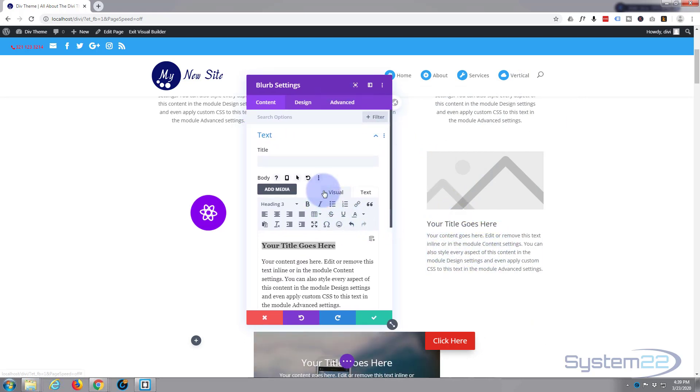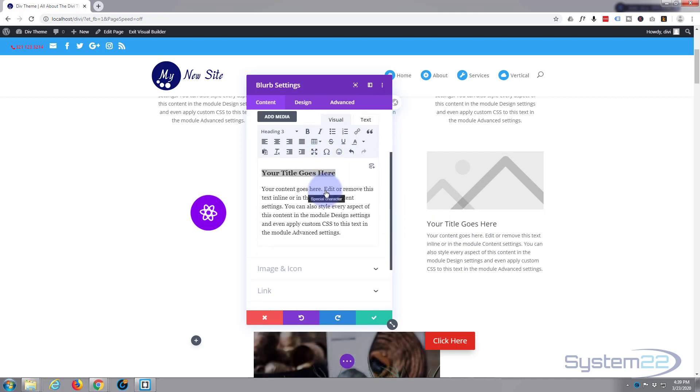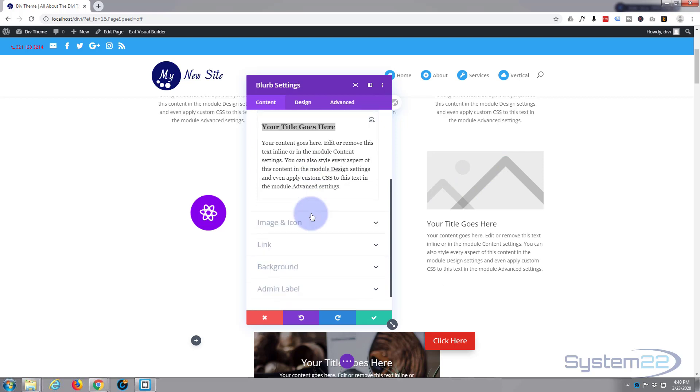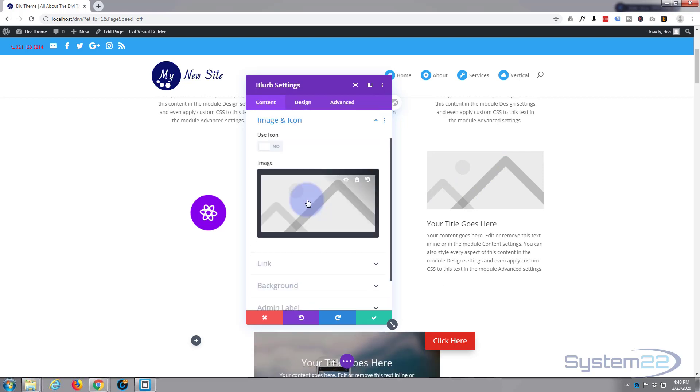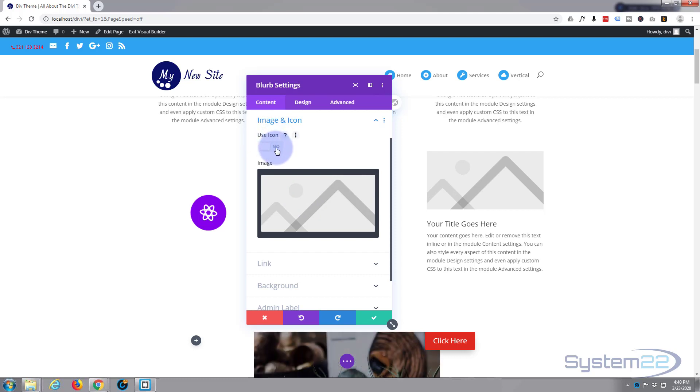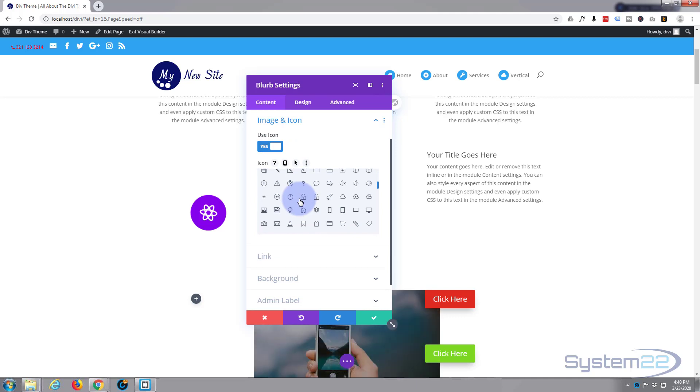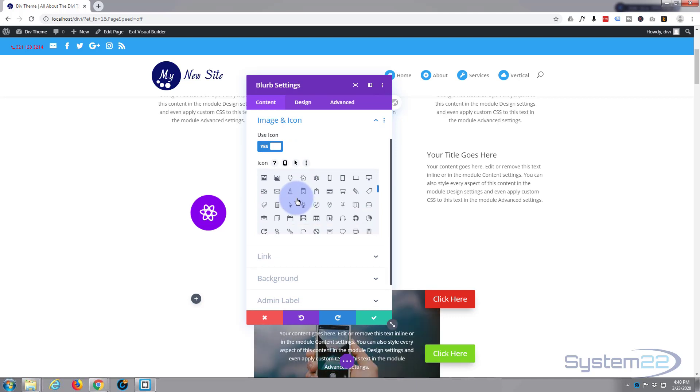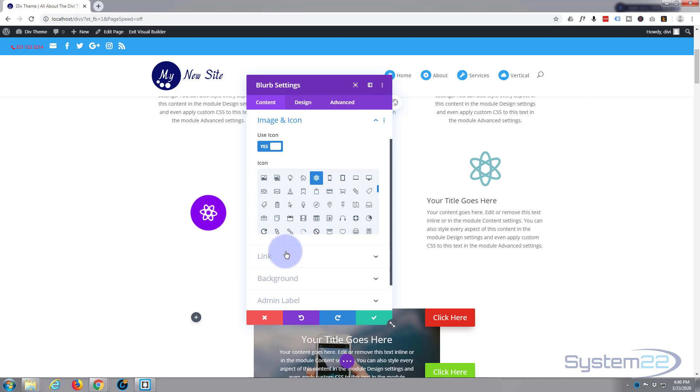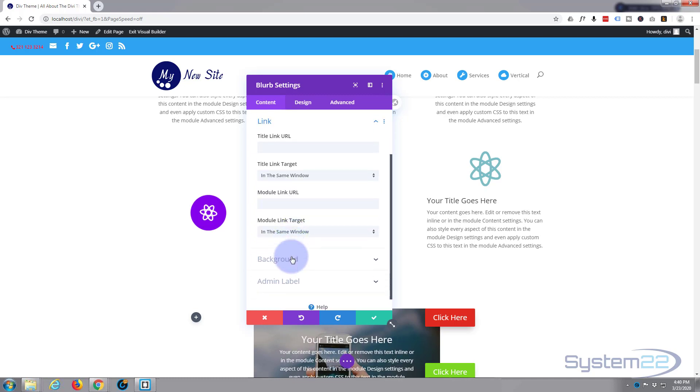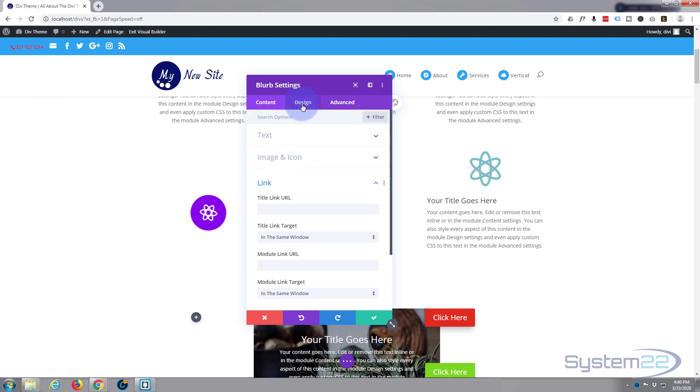For image and icon, you can put an image in if you want to. I'm going to use an icon because I think it works quite well. Going to image and icon, switch the use icon to on, and here's your little list of Elegant Themes icons. I'll use the same icon as I did before. If you want to have it link somewhere, just put your link in there. I'm not going to have mine linking to anywhere.